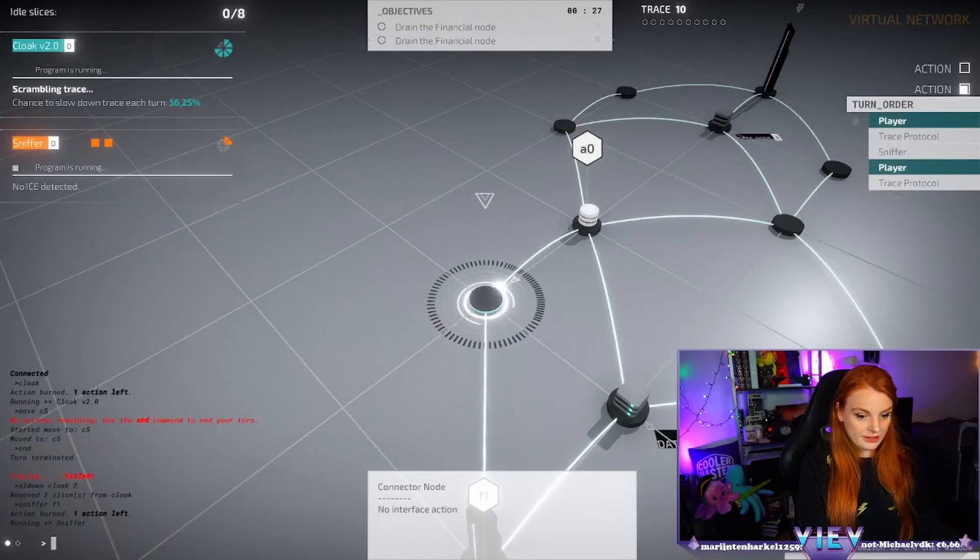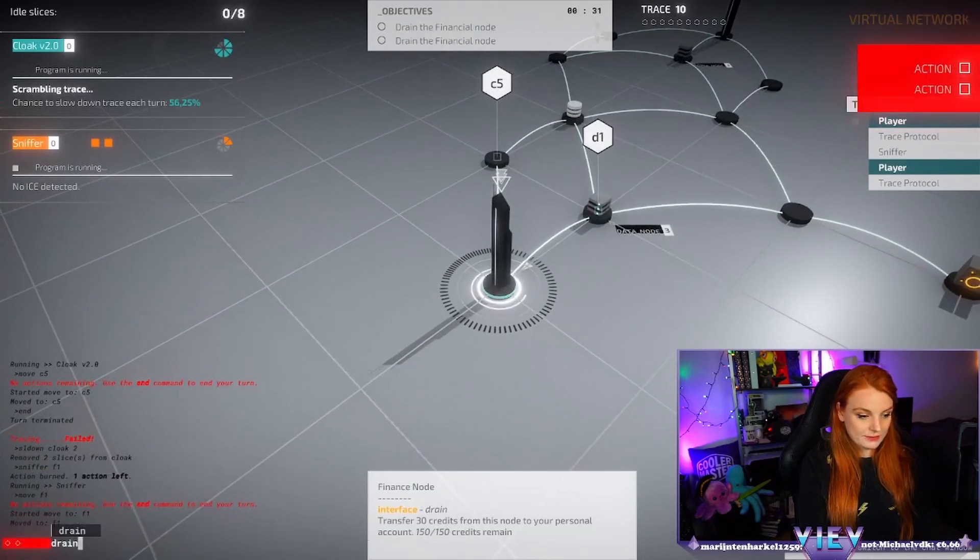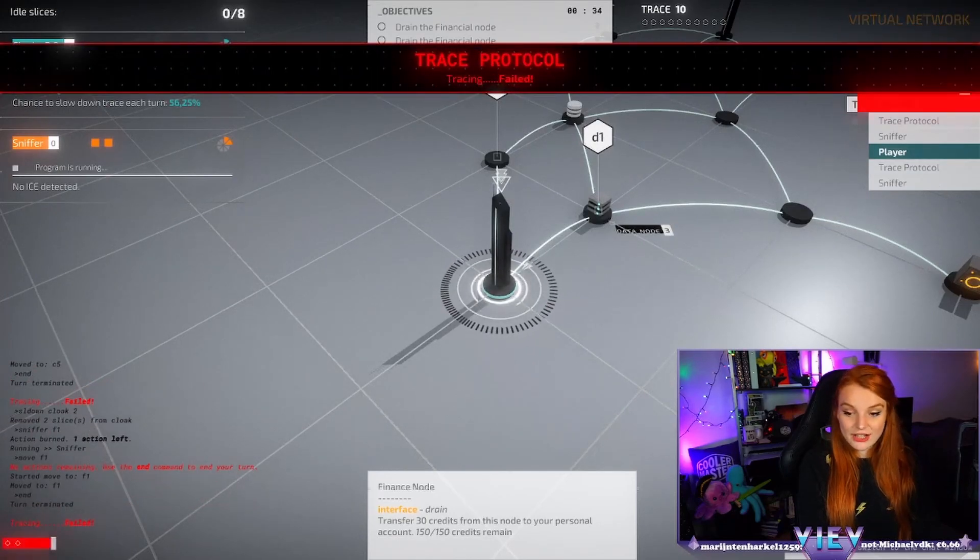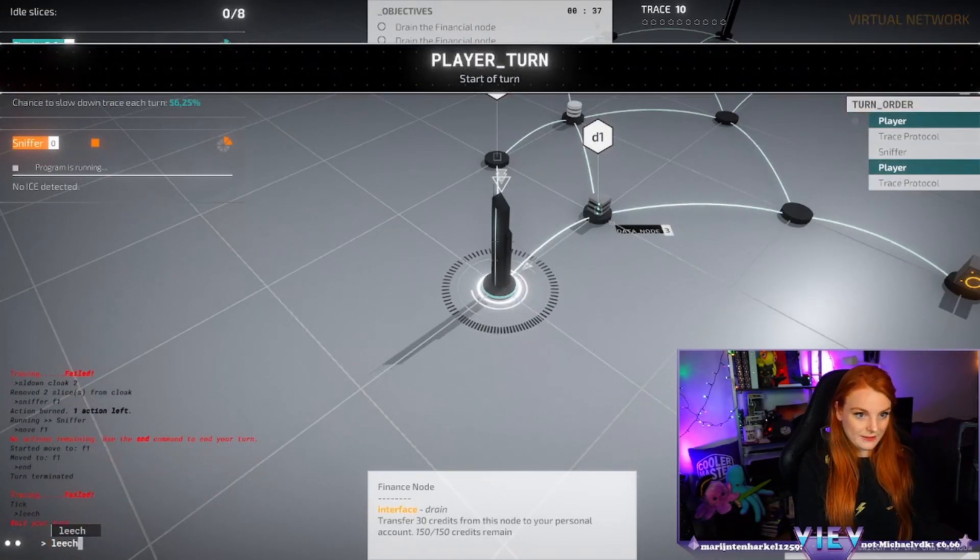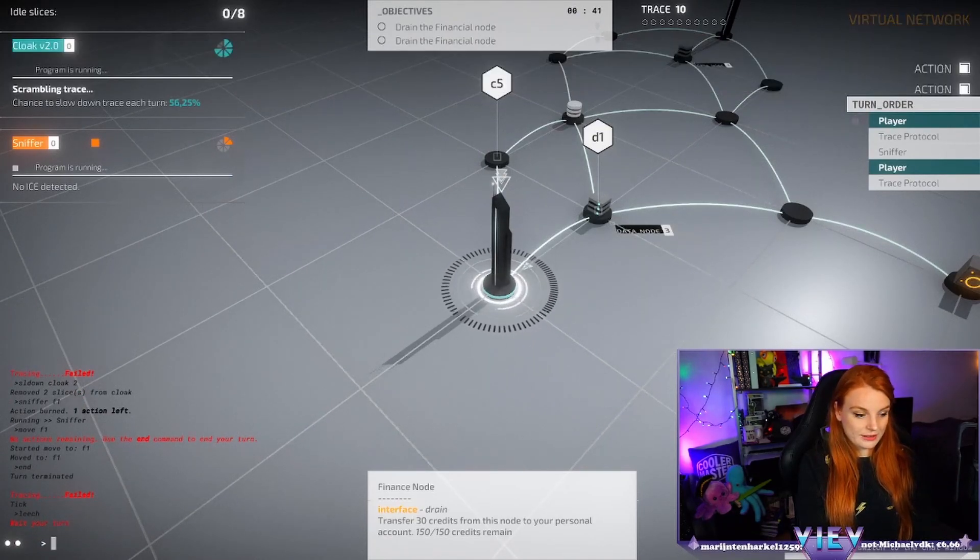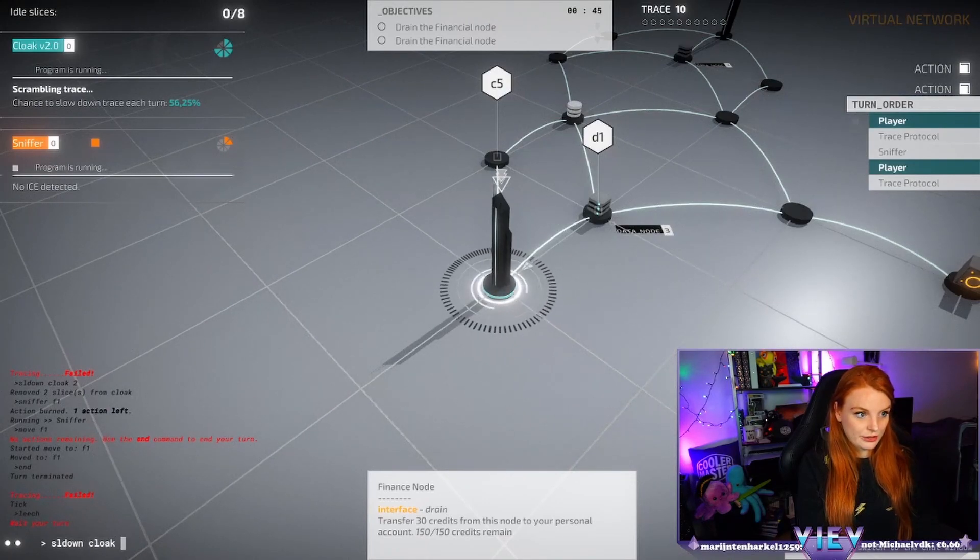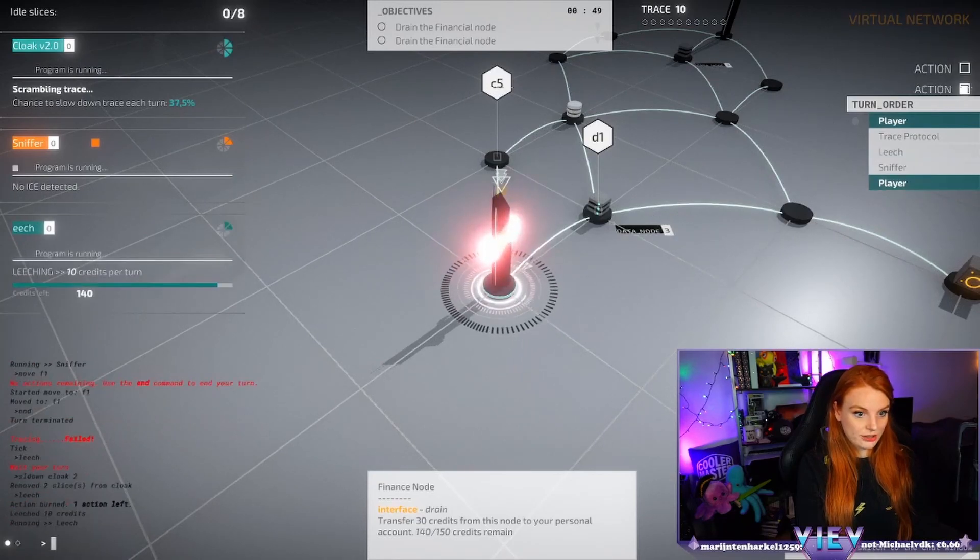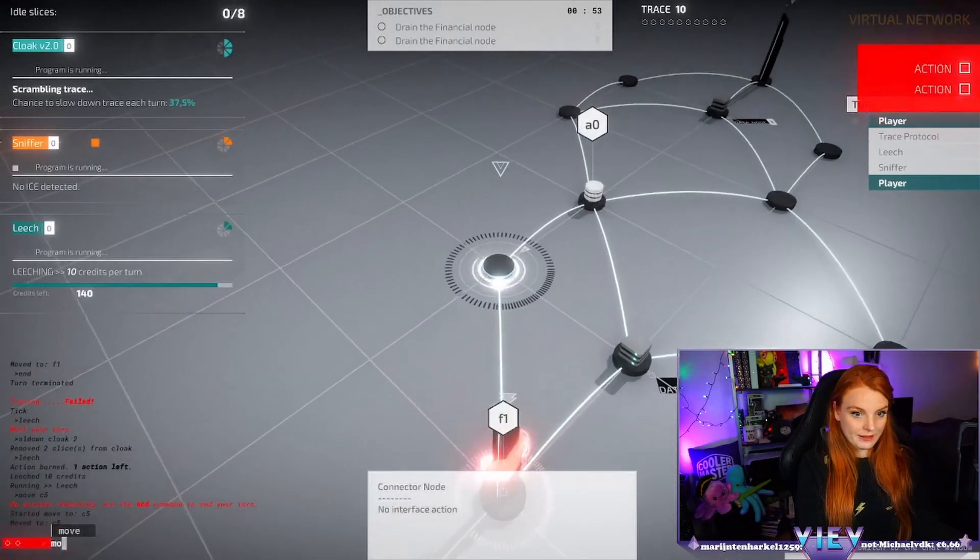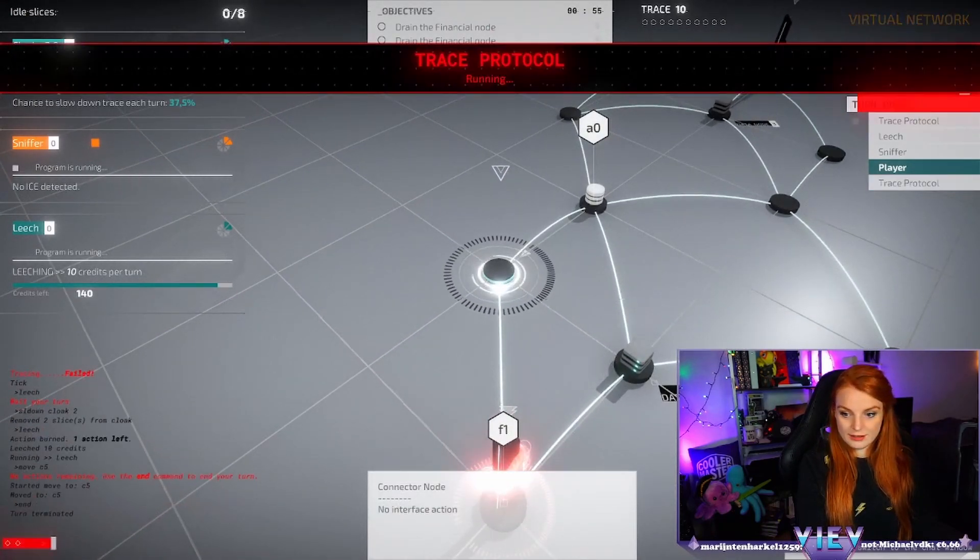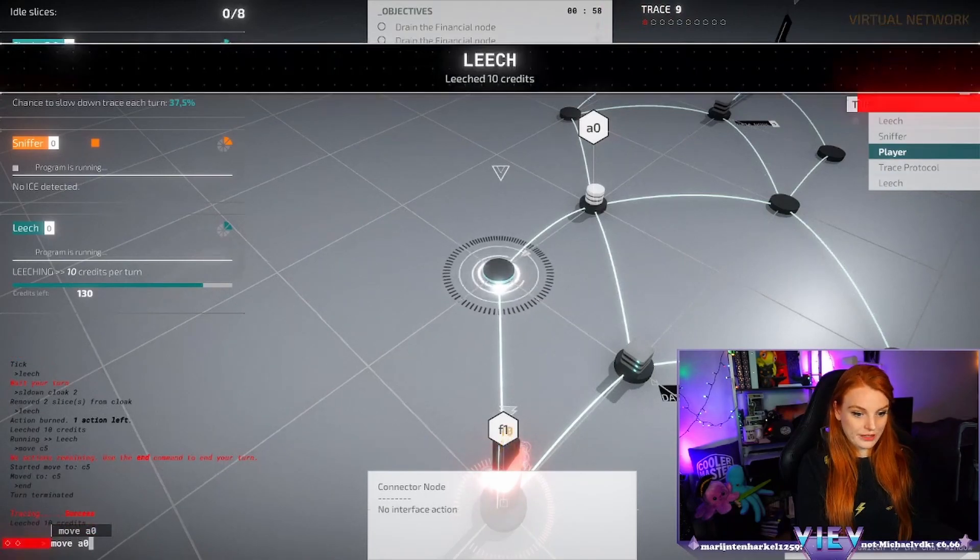Nothing, move there. Okay drain, nope ends. We're not gonna drain, that was the goal. Leech. Wait, slow down cloak. Let's say two for this leech. Leech, then move back, move ends, move AO.